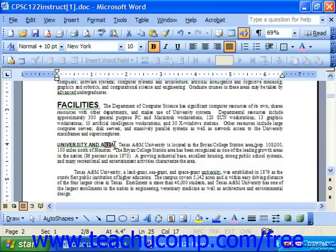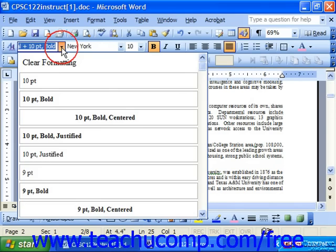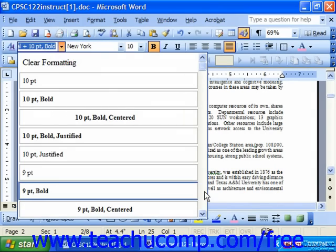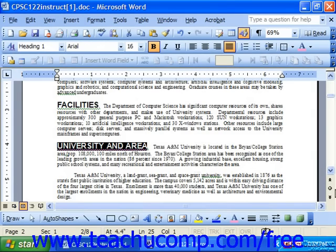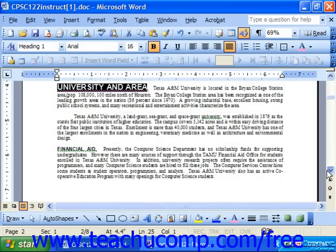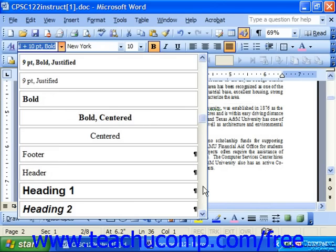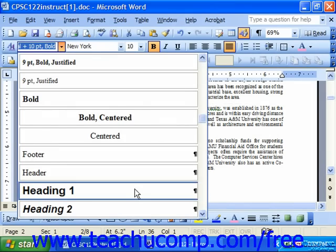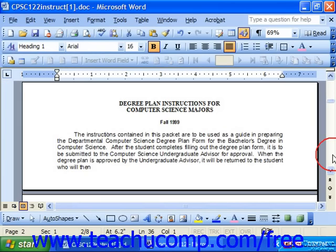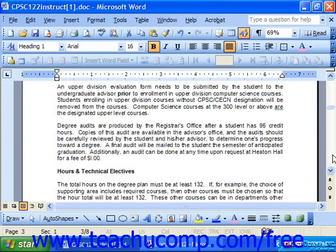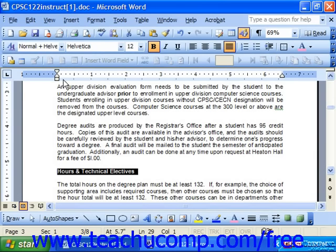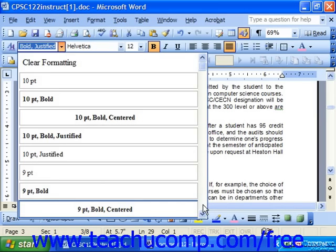Make sure you don't select too much — you don't want to include additional text that isn't supposed to be part of your heading, since those extra items will actually show up in the table of contents. For instance, 'Hours and Technical Electives' would be a Heading 1 here.